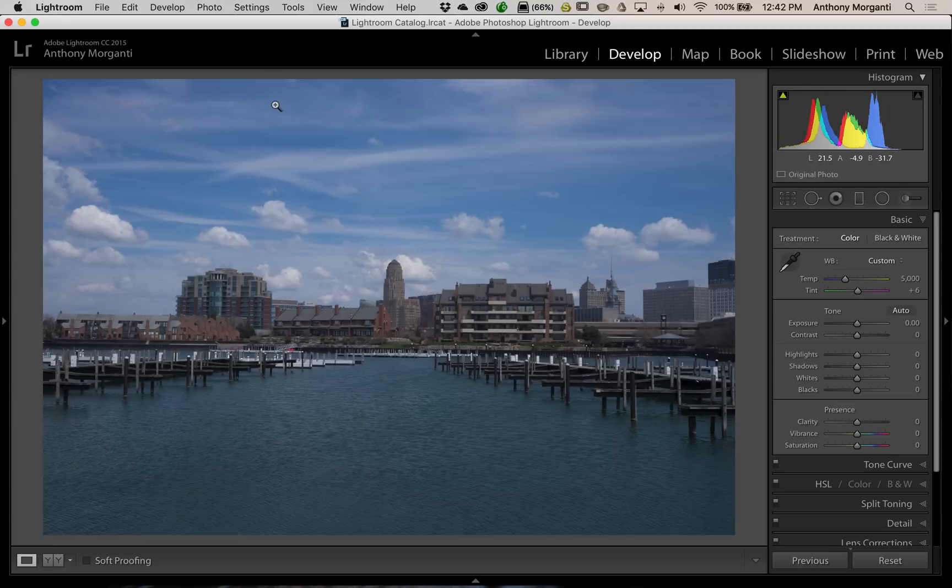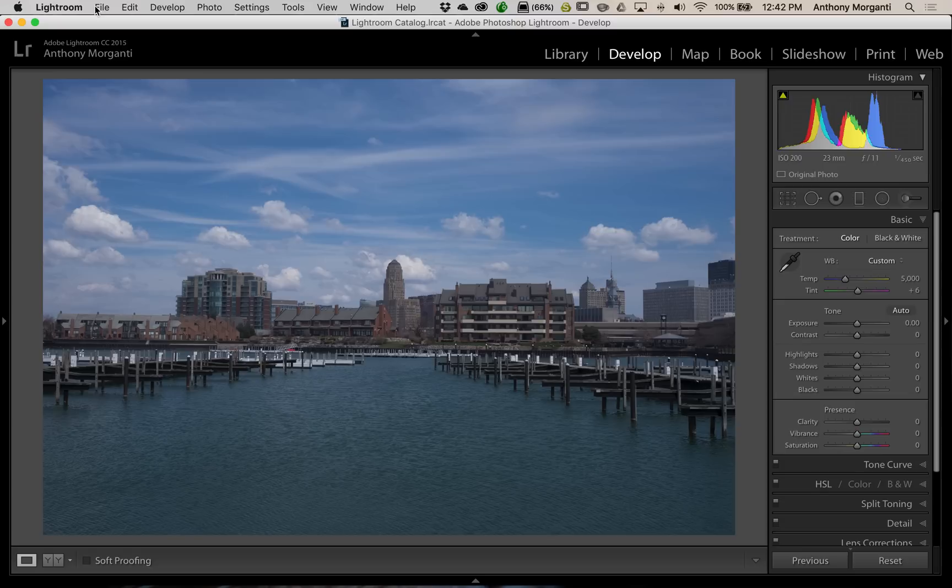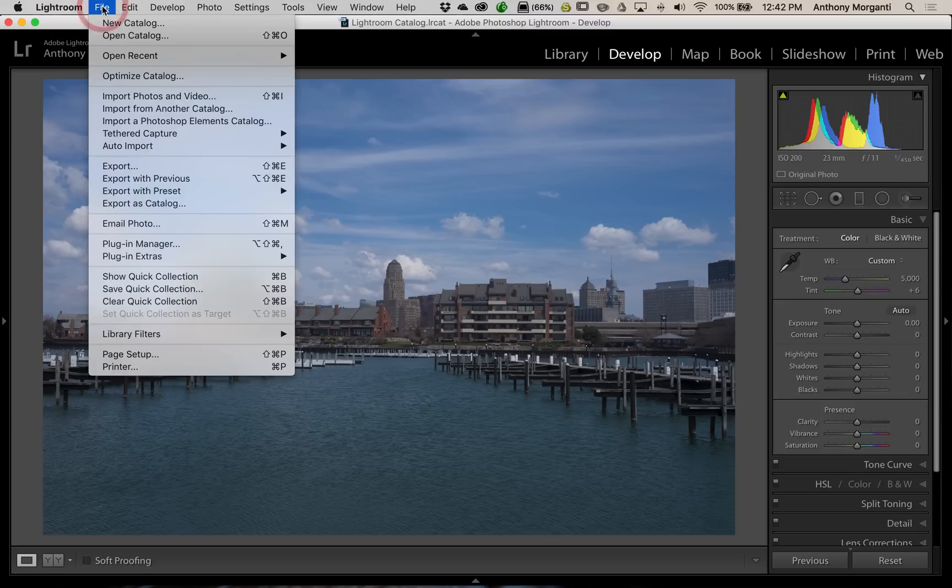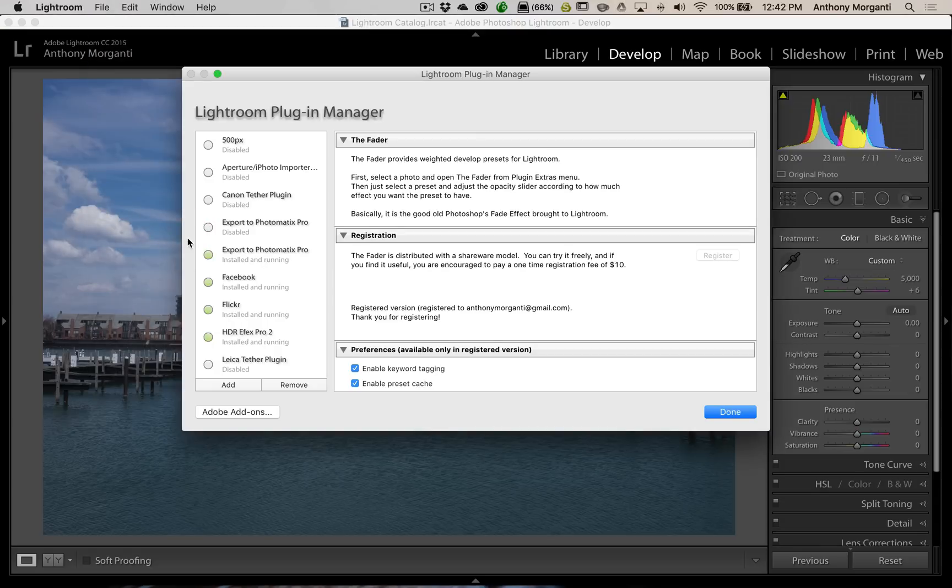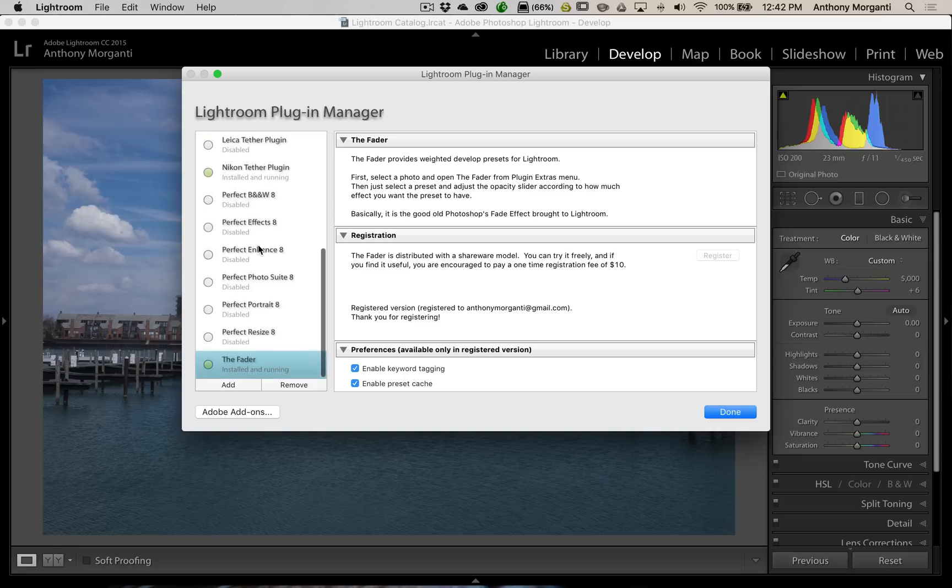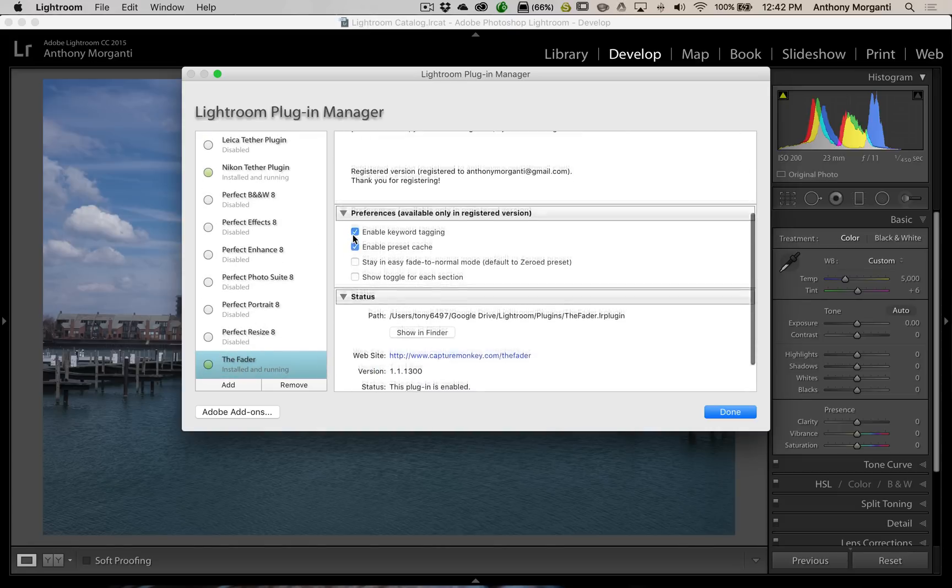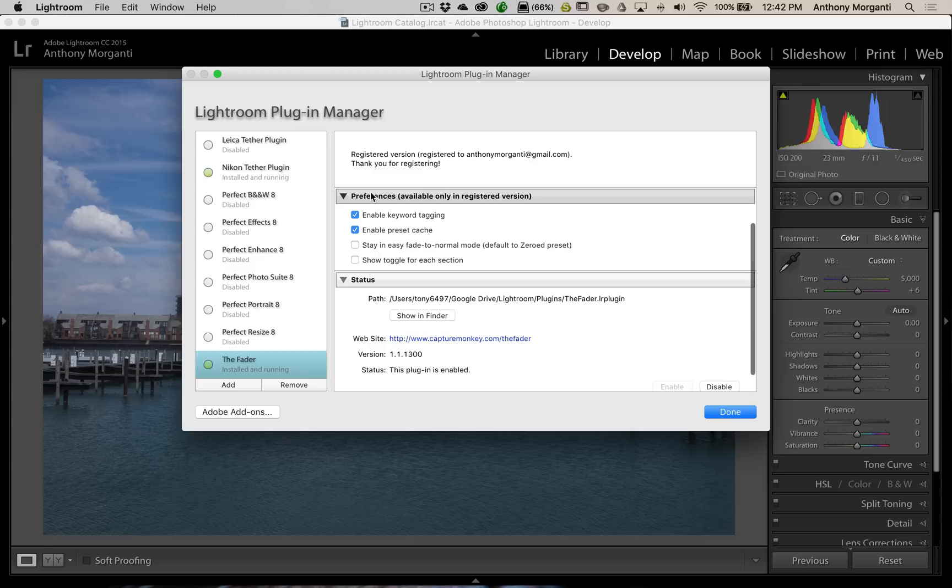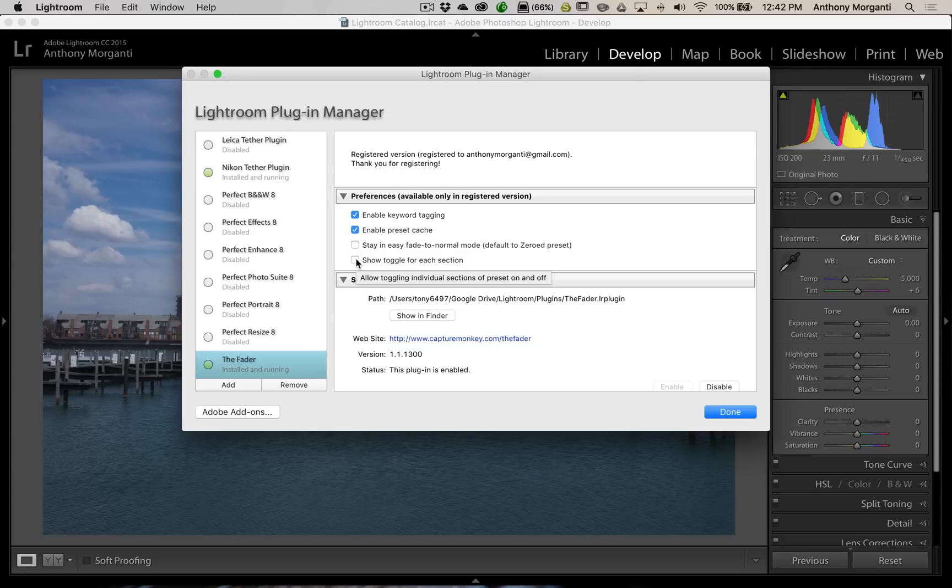Now, I wanted to show you, I mentioned that if you do donate the $10 to them, that it will unlock some more features. And, to do that, we're going to go to File, and we're going to go to Plugin Manager, and we're going to go down to the Fader, which is right there. And, you can see Registration. I registered mine. But, this preferences are available only in the registered version. And, you can see there's a couple different checkboxes.